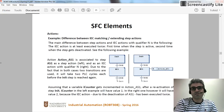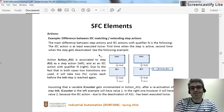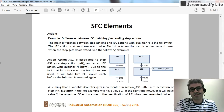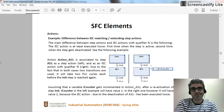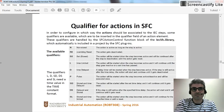Here is what I will do: I will create a project inside which I will have two kinds of actions — the step active action, as you can see here, and one of the IEC conforming actions with the qualifier N, as you can see here. Let me show you briefly the qualifiers that we have for the step actions.